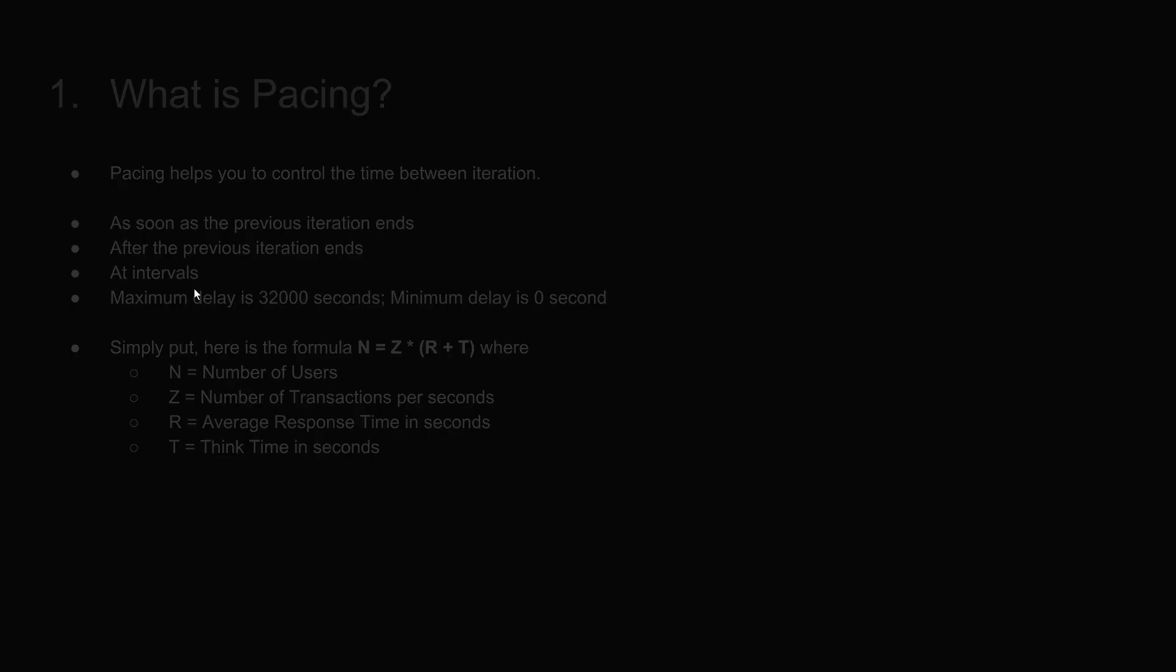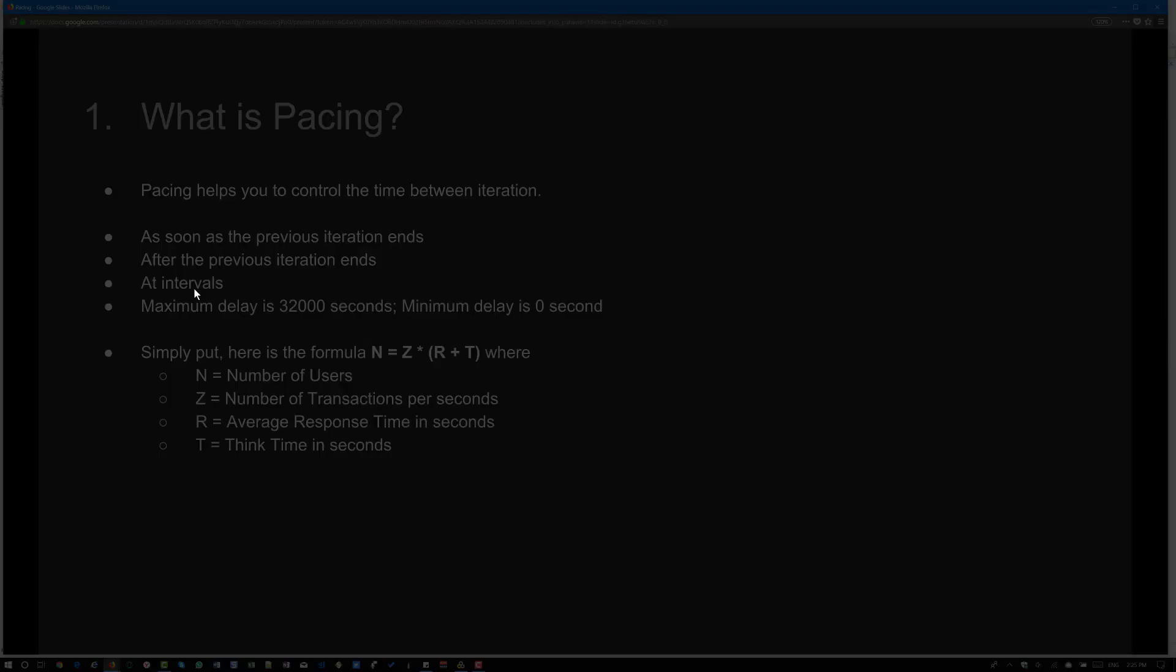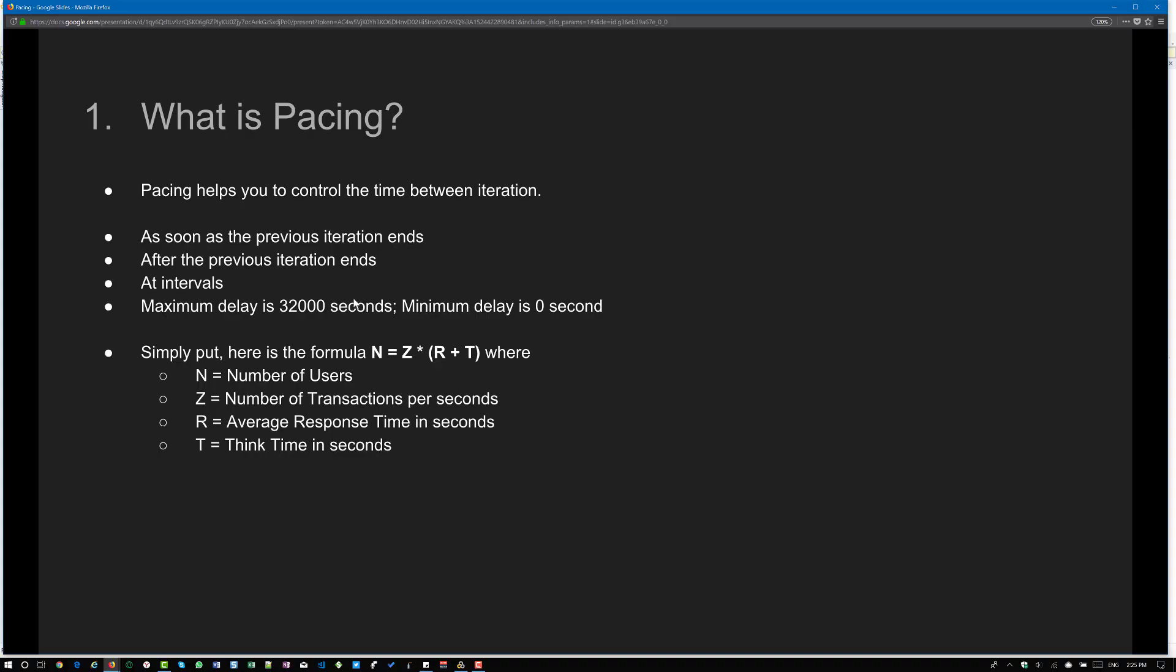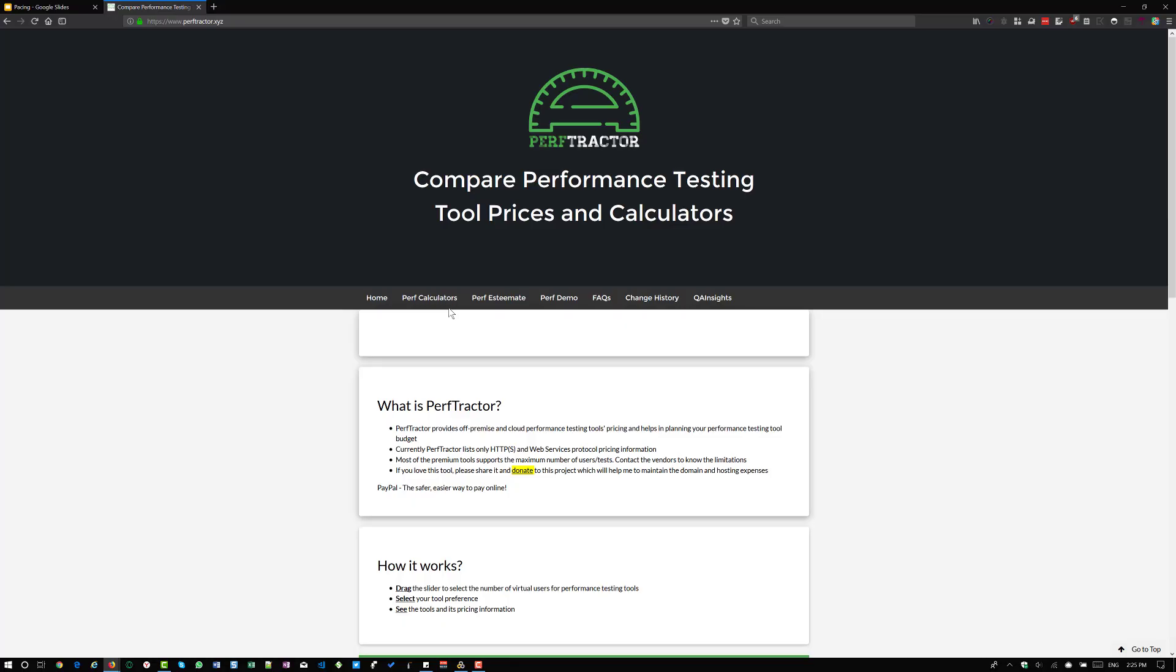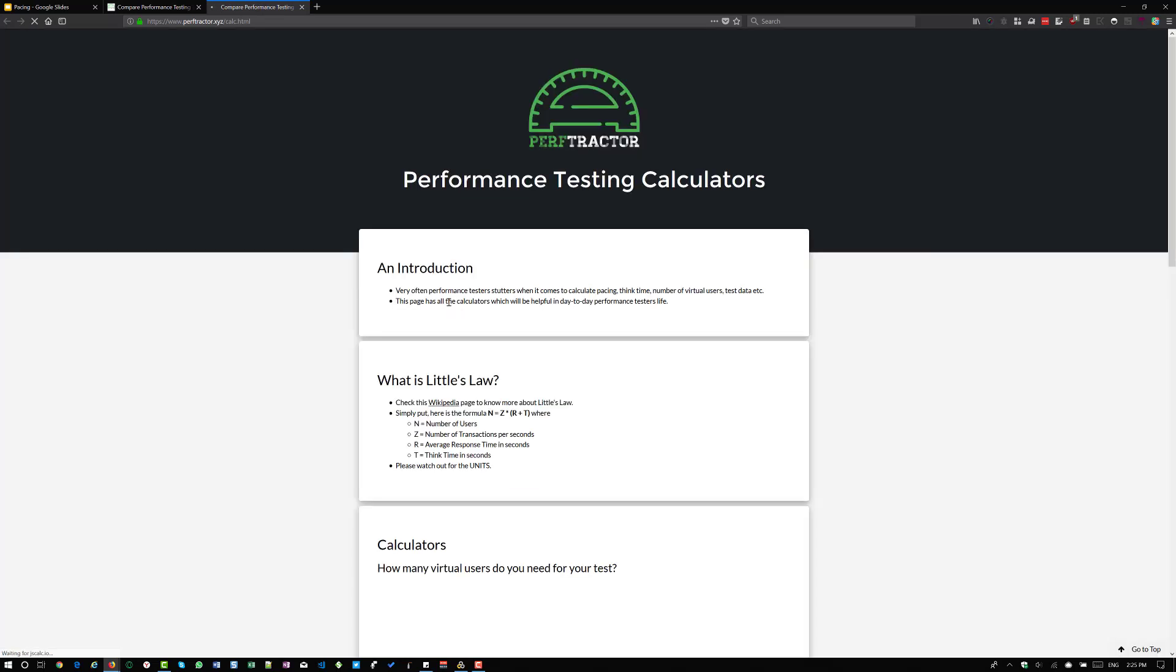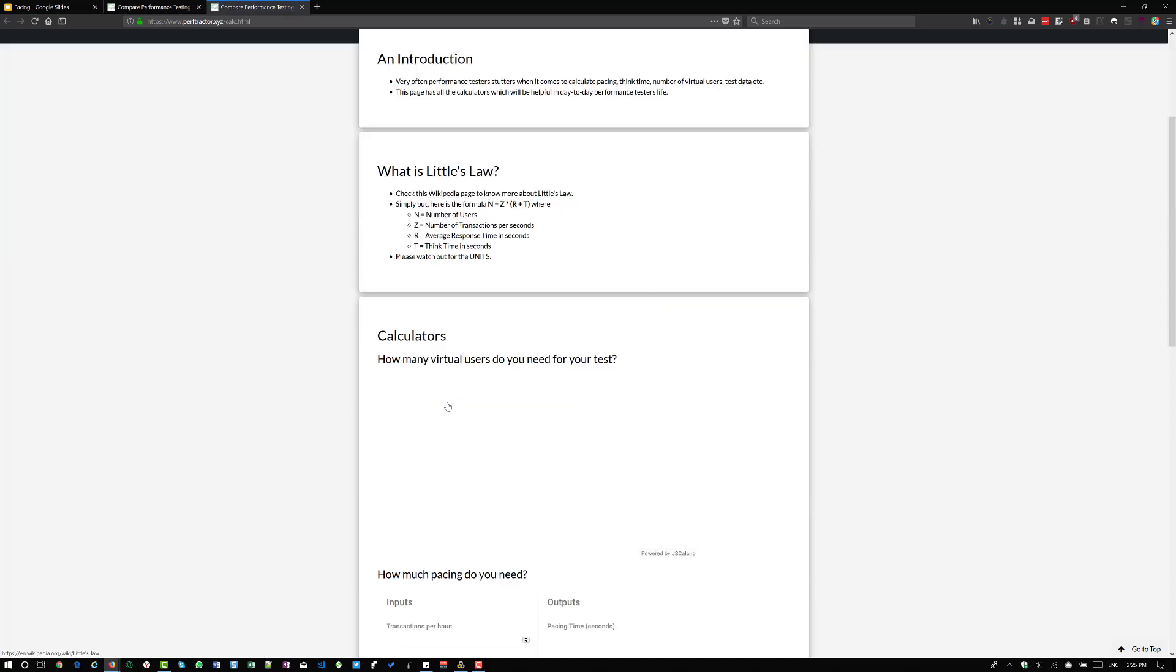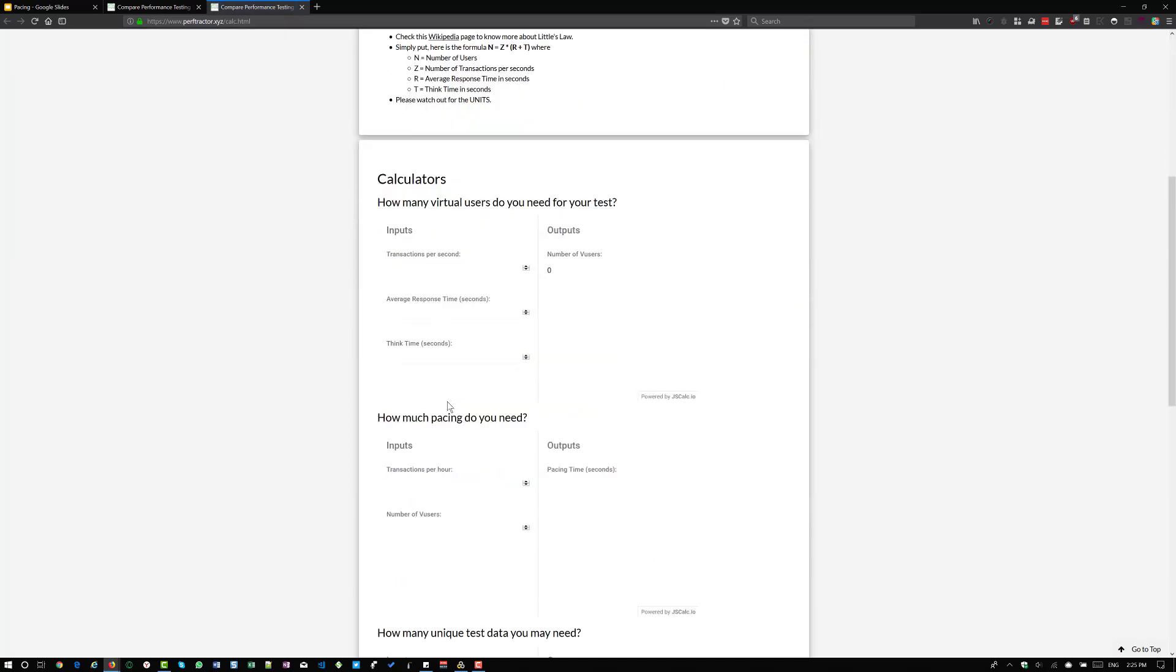Go to perftractor.xyz and click on perf calculators. Here I have put some simple calculators which will help you to calculate the number of users, pacing, how many test data you need, how many LGs you need, etc. If you just scroll down, check out how much pacing do you need.